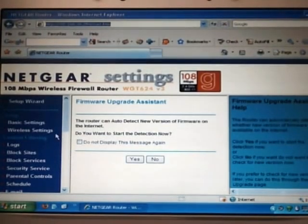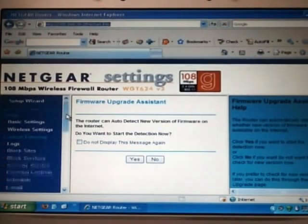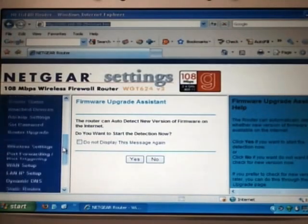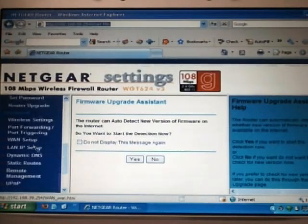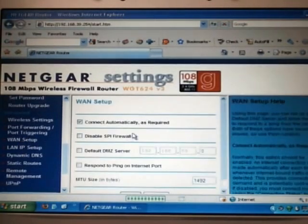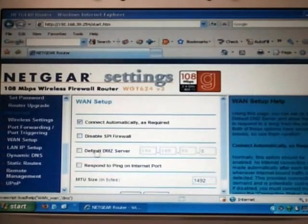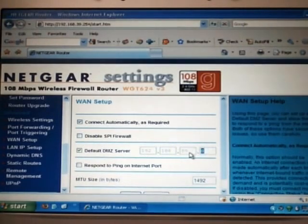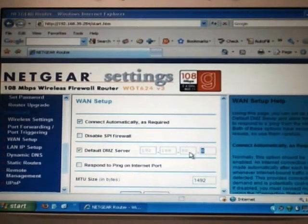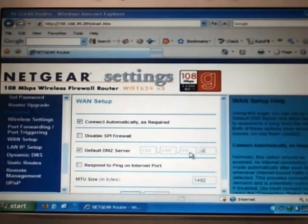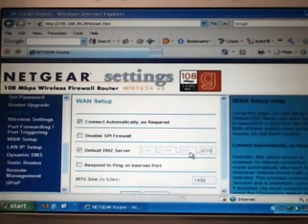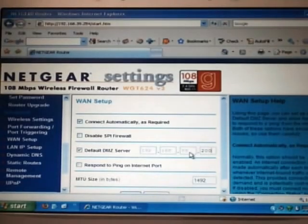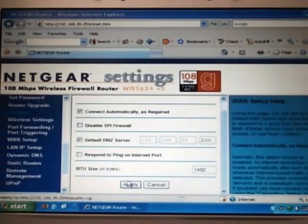First we want to scroll down on the left hand side to WAN setup. Here we want to enable the default DMZ server and give it an IP address of 200. You're going to want to scroll down and hit apply.